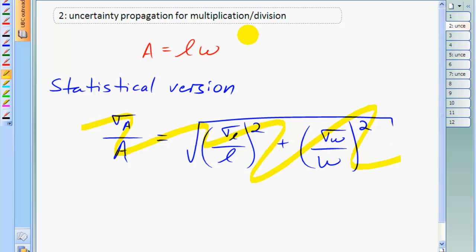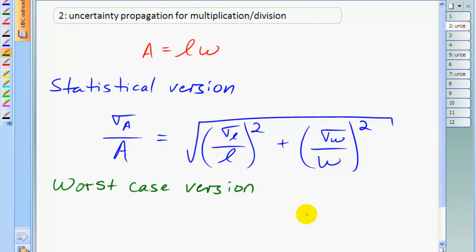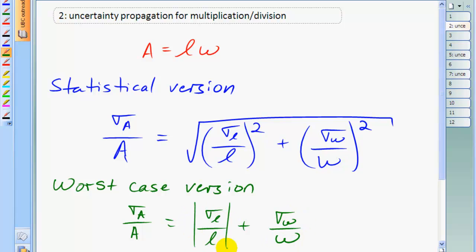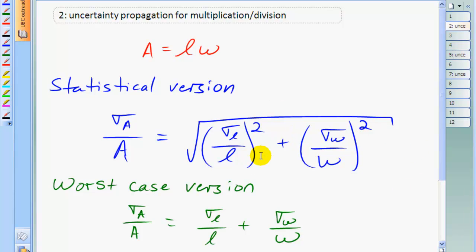This is the statistical version of the error propagation formula, and it gives you the best estimate of the uncertainty in your answer to multiplication. It also is the same formula if you had division, by the way. We also have the worst case version formula: this is the fractional uncertainty in the area, just as in the statistical version, but on the right hand side we instead add the fractional uncertainties in each of the length and the width — uncertainty in length divided by length, plus the uncertainty in the width divided by the width. These are absolute values, making them positive numbers. This worst case version will give a larger number for the uncertainty than the statistical version.